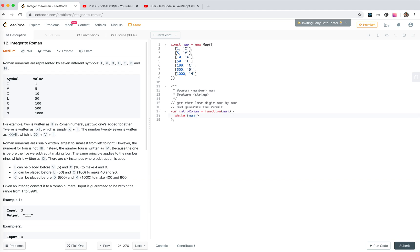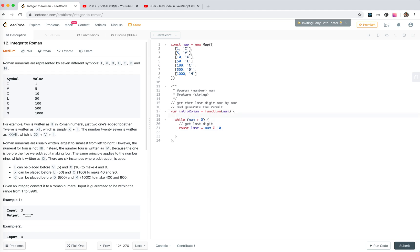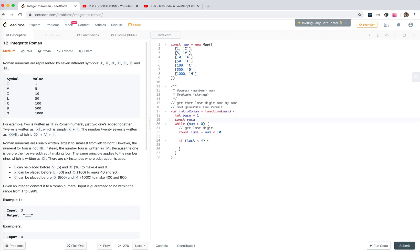While num is bigger than zero, get the last digit. But when we get the last digit, we need to get the base too. We need to handle the last digit: if the last digit is smaller than 4, the result is simple — just loop k equals last, while k is bigger than zero, k minus one, and result.unshift the symbol for base.